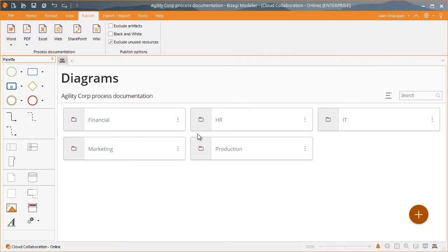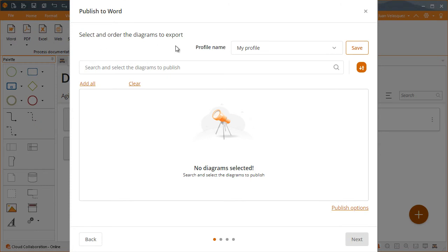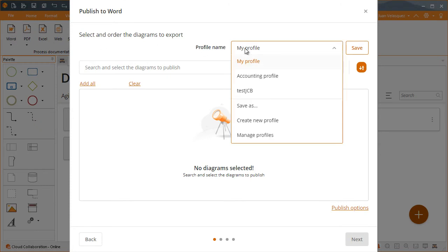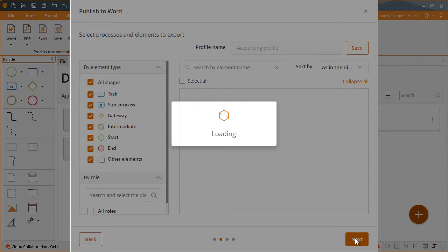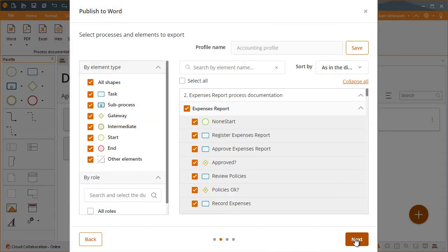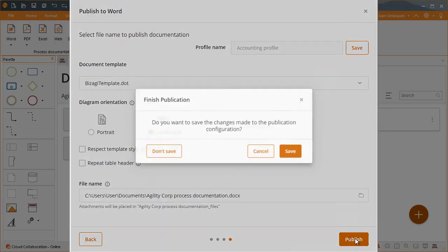To publish using a profile, simply click the desired format and select the profile you want to use. When a profile is loaded, all the diagrams and elements saved will be selected automatically.